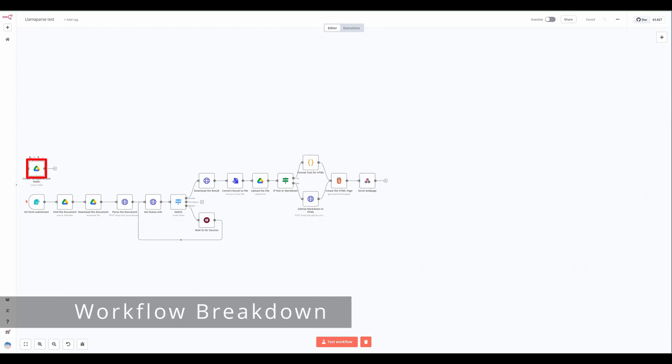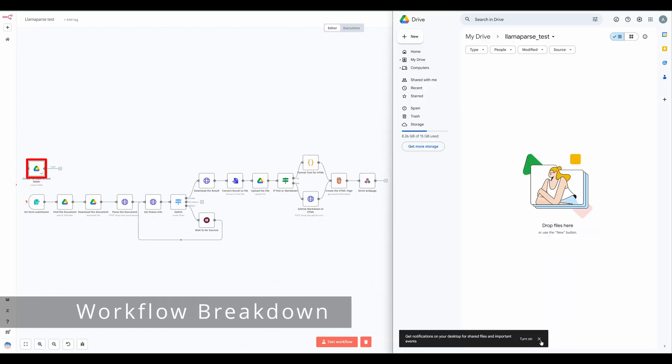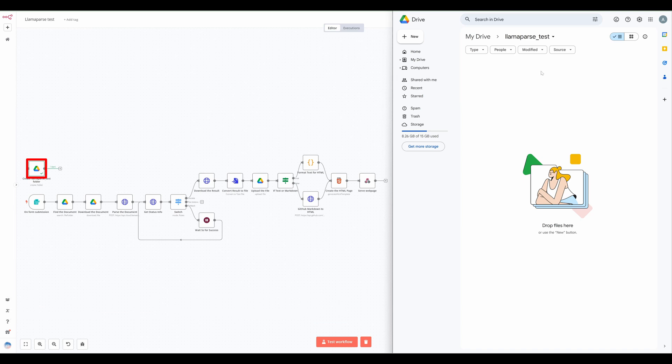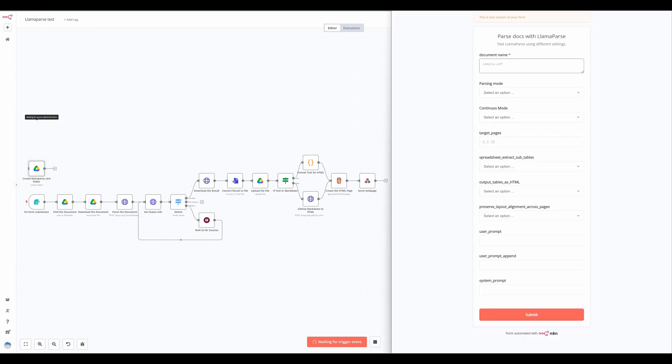We start with the Google Drive folder creation node. This node initializes a folder named LamaParse test in Google Drive. This folder will store the parsed results. Next, we have the form submission trigger. This is where users input their document details and select parsing options.